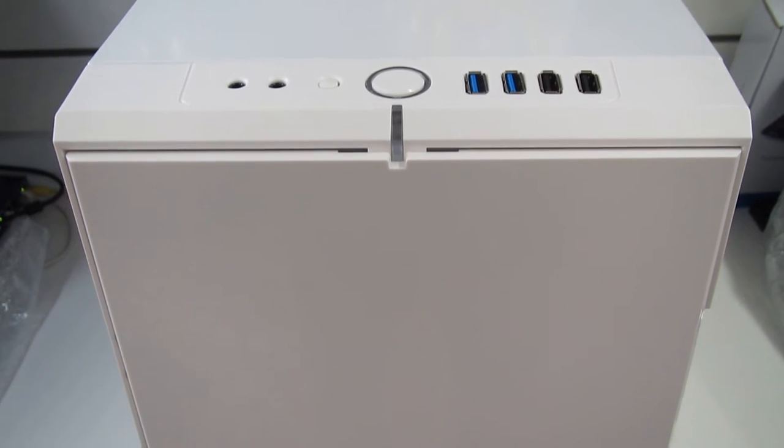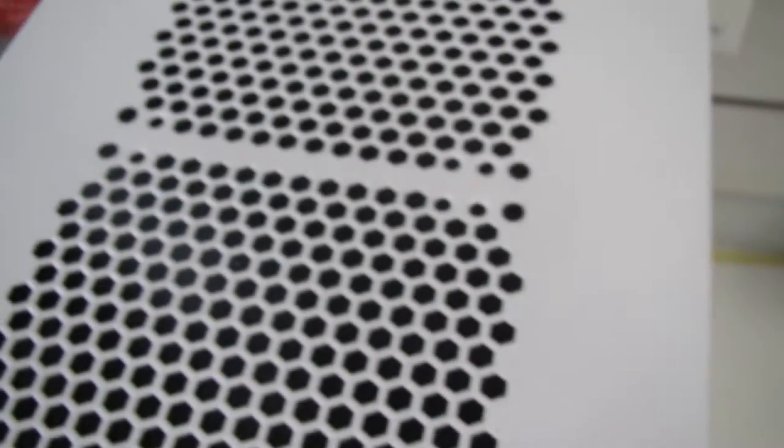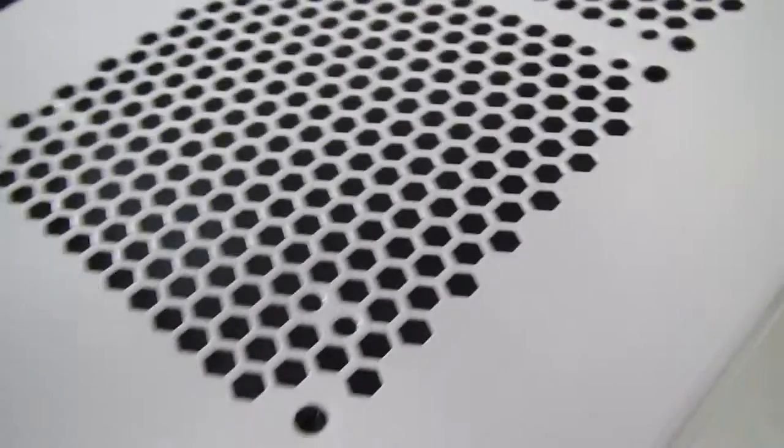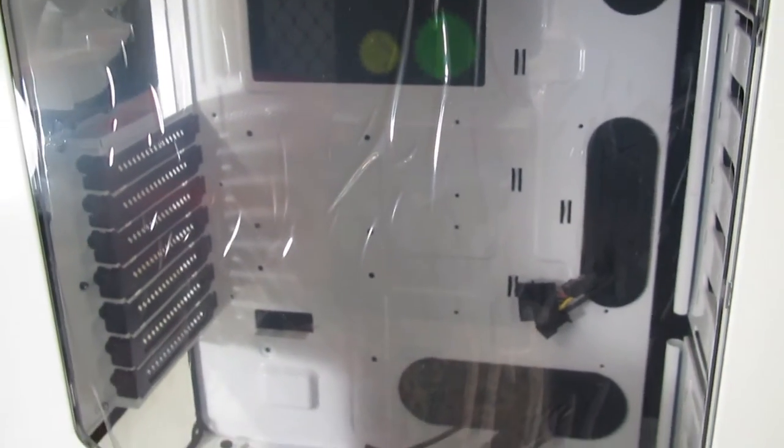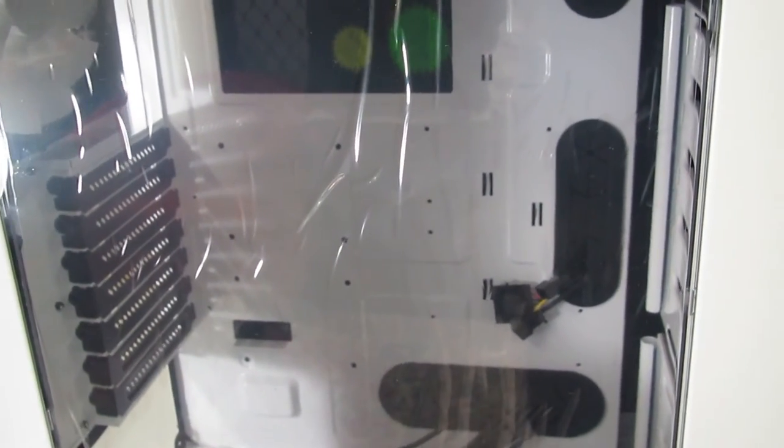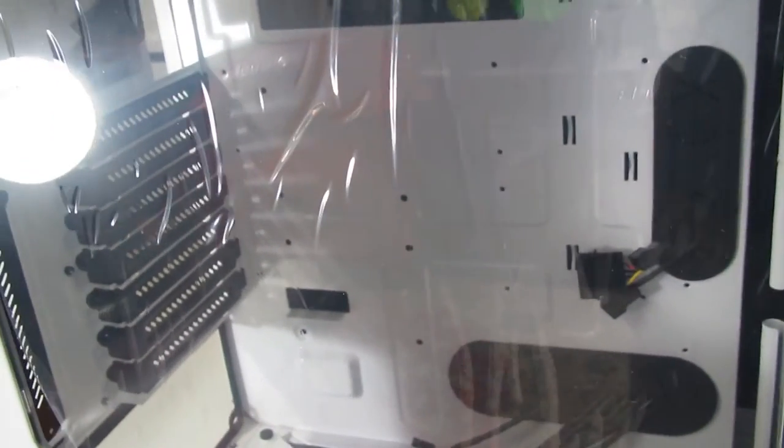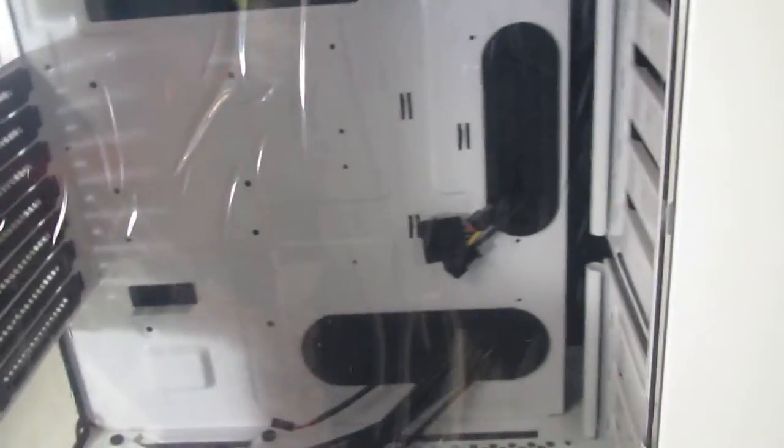This is the computer case from Fractal Design. It's one of the newest cases available in the market and it's really very modern, good design, plenty of room for whatever cooling you're going to use and type of motherboard. As we see in our custom build, in this case we have a premium CPU cooler so it will fit nicely, plenty of room for the video card.